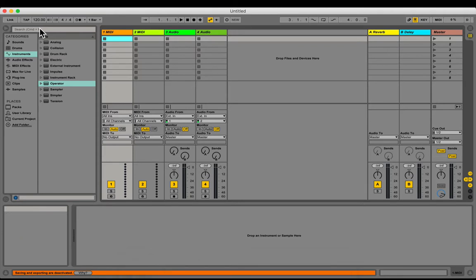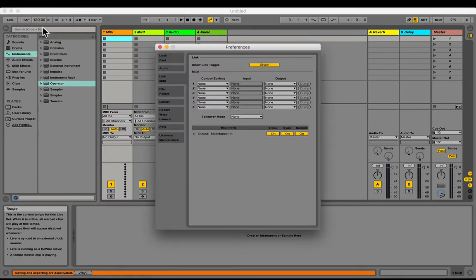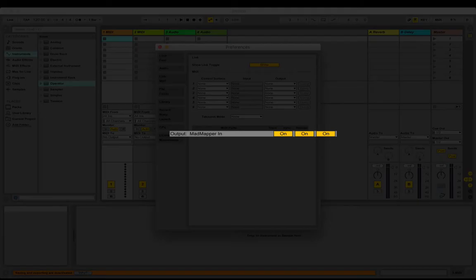Open Ableton and the preferences. Check the output MadMapper is on in the MIDI tab.